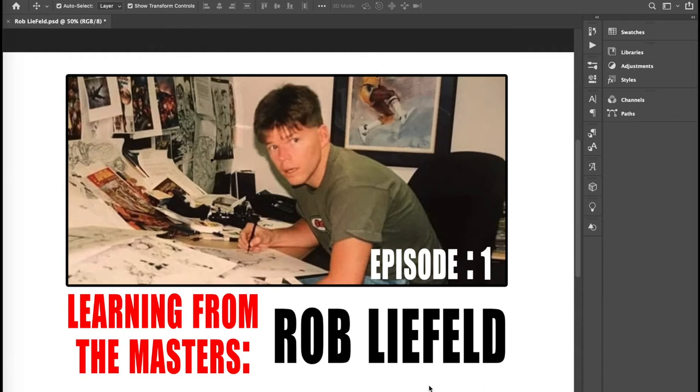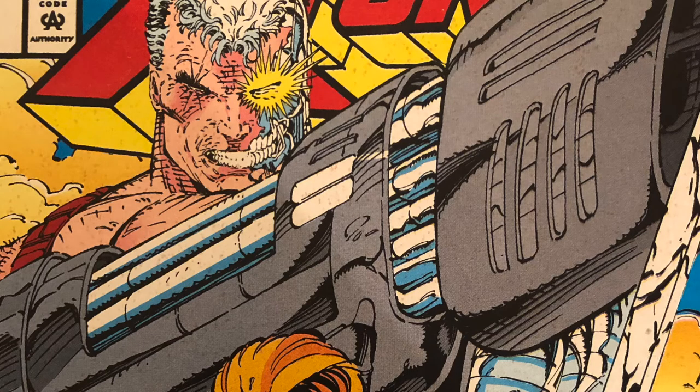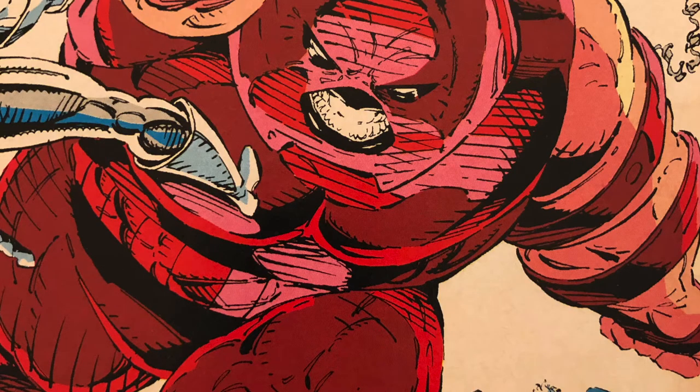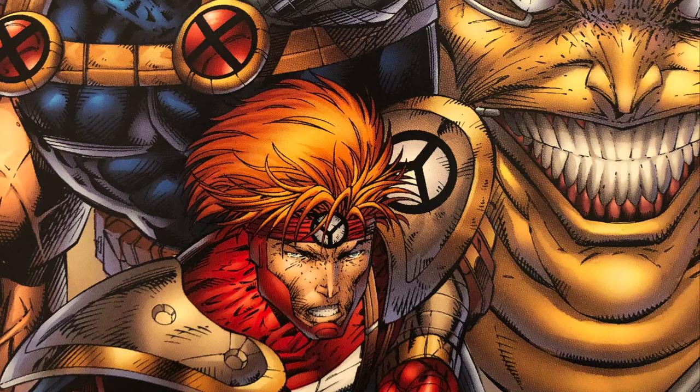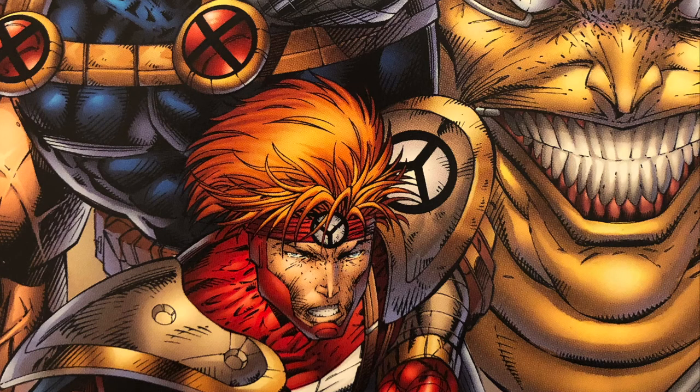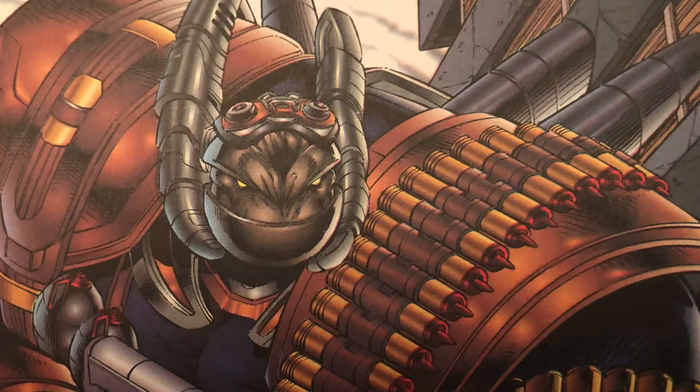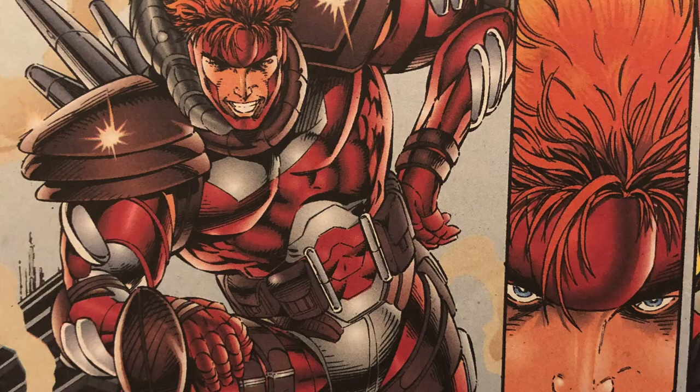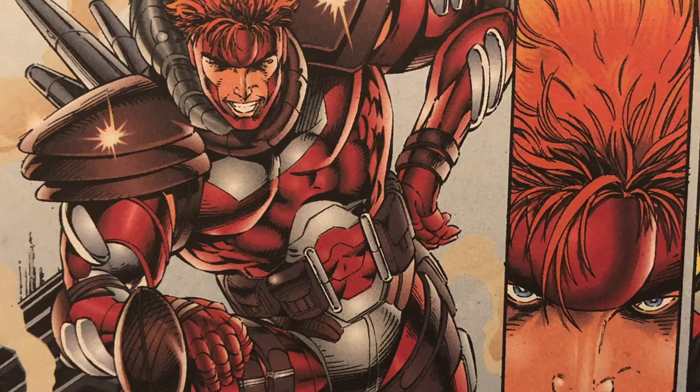As you can see we're going to be doing a series here. This is episode one of a series called Learning from the Masters and yes I am putting Rob Liefeld in the category of a master. Rob has always been a huge influence on me. So inspiring as an artist. Such action-packed artwork, over-the-top artwork which I love.